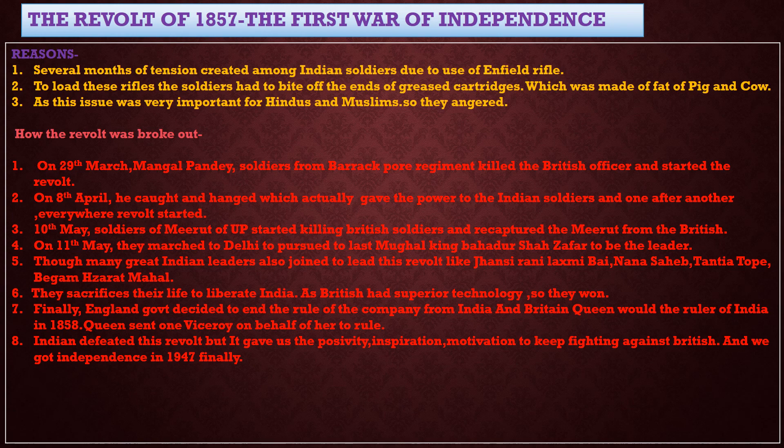The revolt broke out as follows: on 29th March, Mangal Pandey, a soldier in Barrackpore near Kolkata, started the revolt and killed a British officer. On 8th April, he was arrested and hanged by the British. This incident triggered all Indian soldiers to join the revolt and start killing British officers.